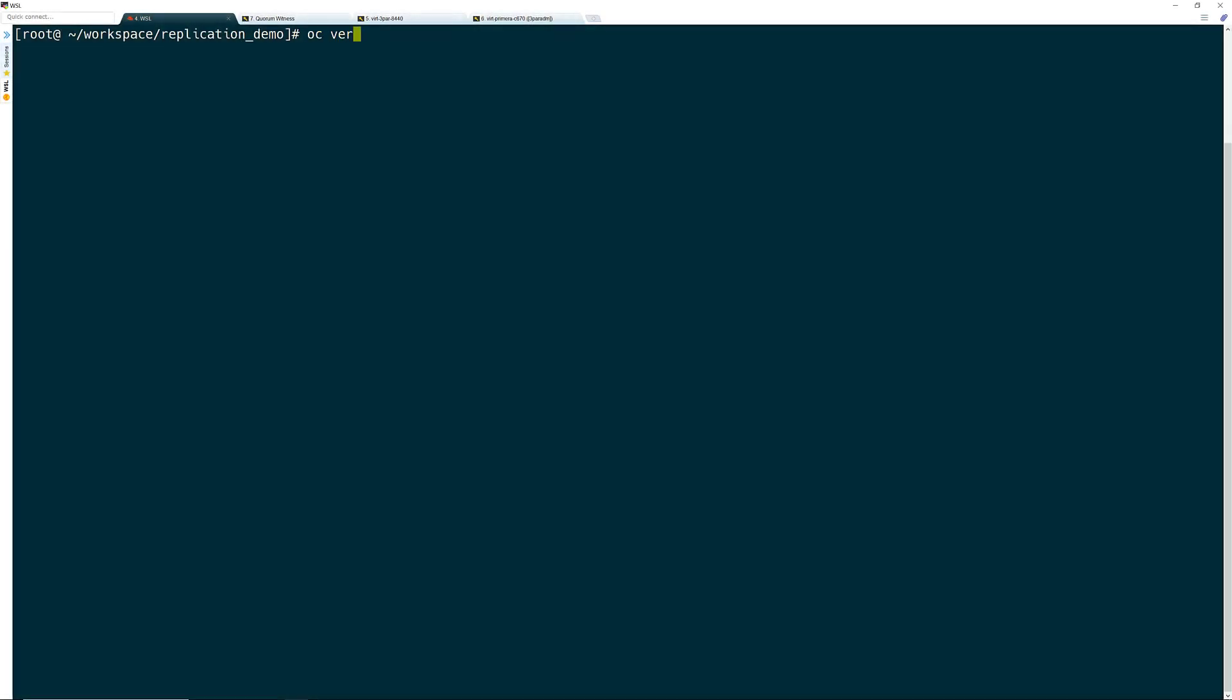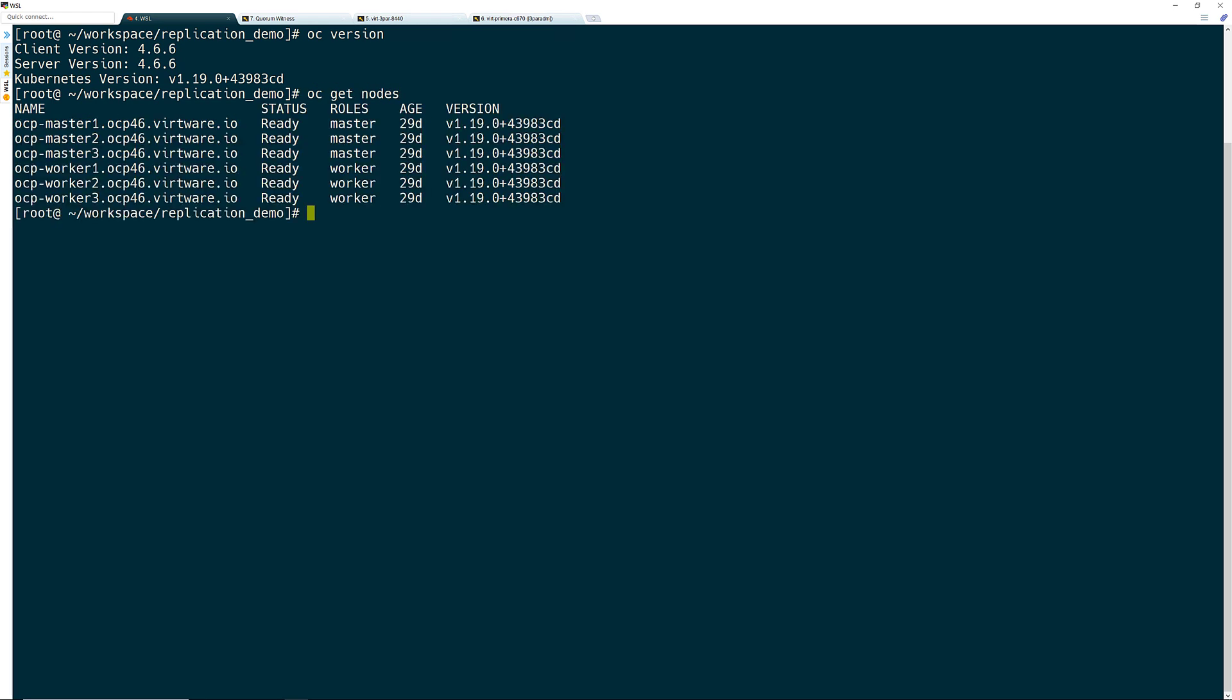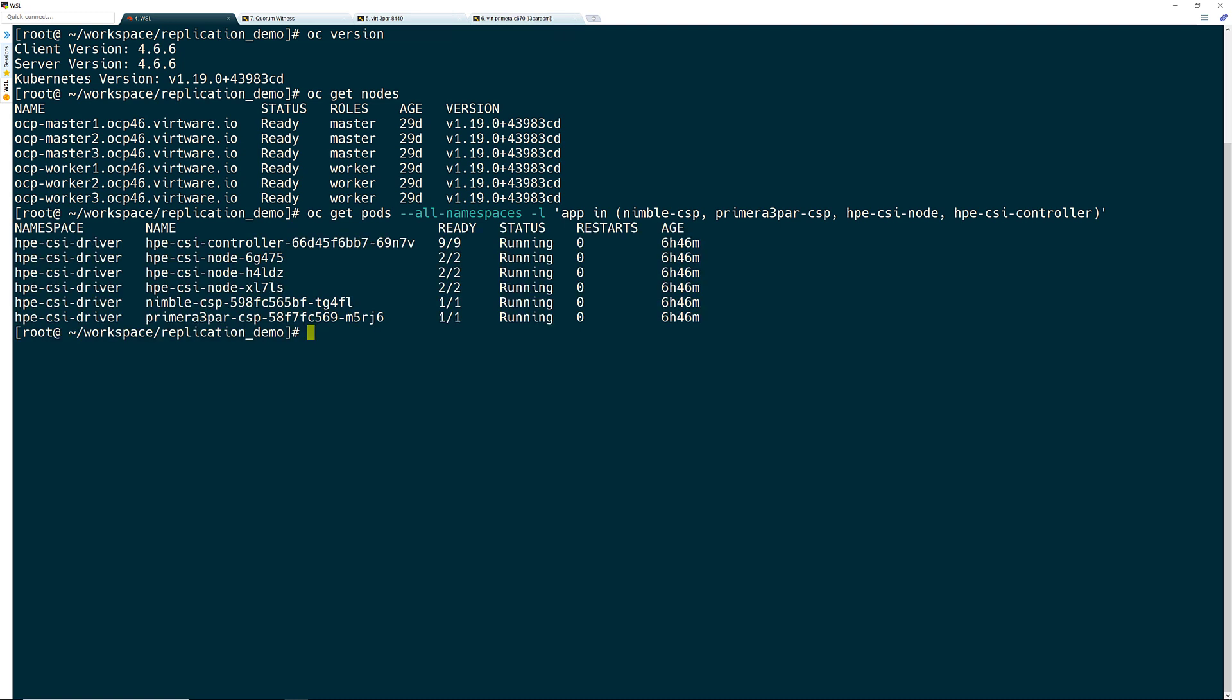As I said, I have an OpenShift 4.6 cluster and will be using the OC commands for this. If you are using another flavor of Kubernetes, just substitute the OC command with the kubectl command. I can verify that I have the CSI operator successfully deployed, which is a prerequisite for all the work that I'm about to do. I will also make sure to note the namespace that was used when deploying the operator as I will need that later.